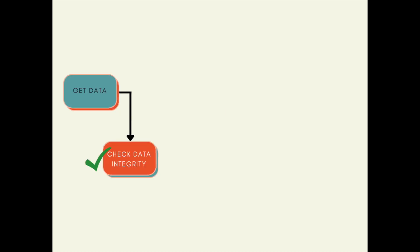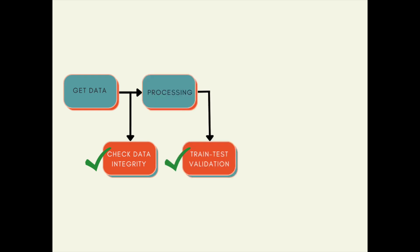For example, after getting the data, you might want to check the data integrity, including whether there are conflicting labels, data duplicates, or high feature correlation in your data before processing the data.